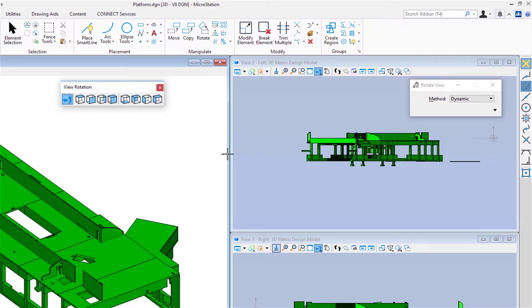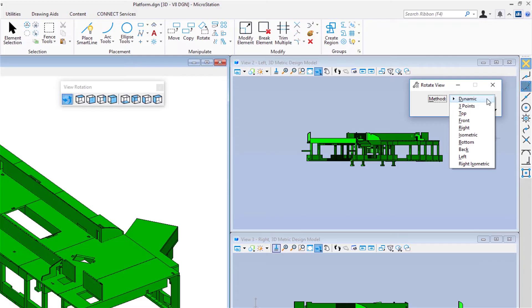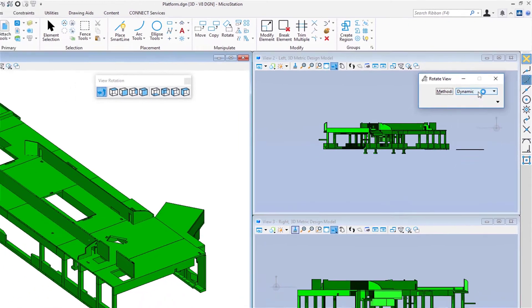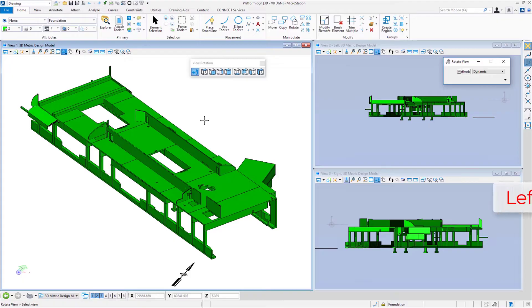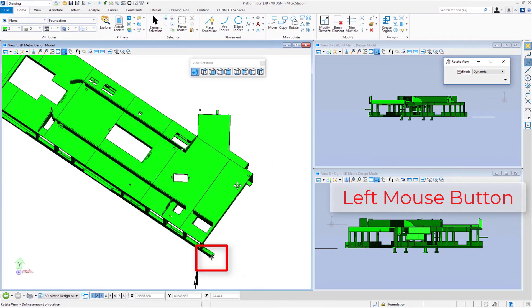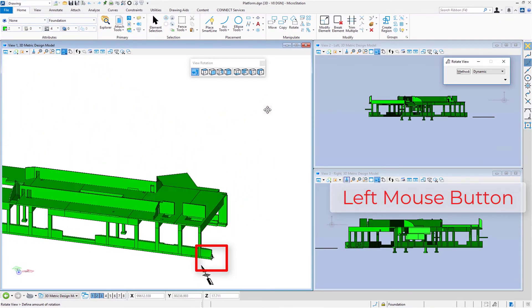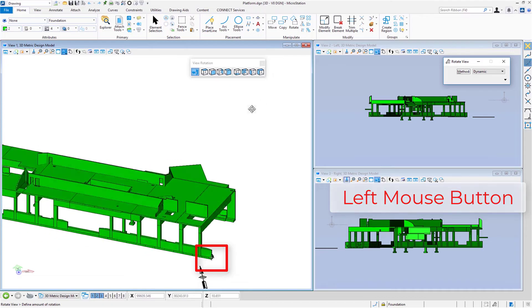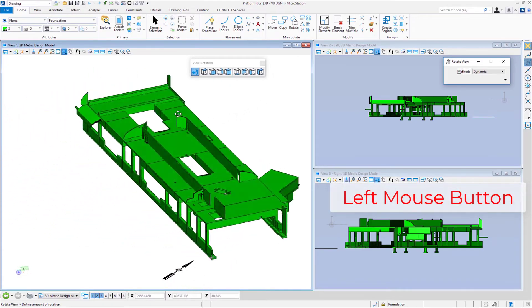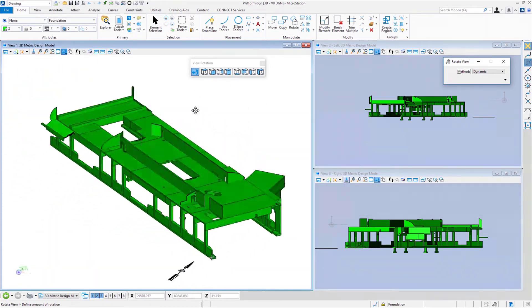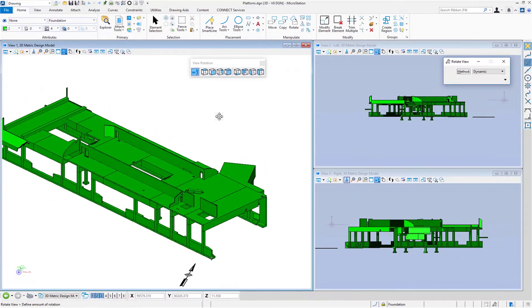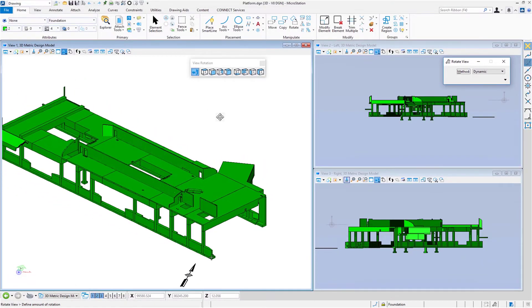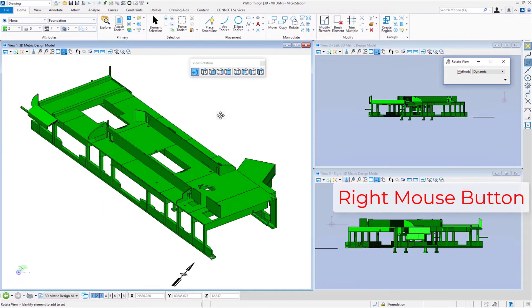There's some icons fairly representative of what they do. The first icon is rotate view. When I click on this, looking at my tool settings window, you can see I have the method set to dynamic. The other methods, most of them except three points, are all standard rotations. I'm going to leave it set to dynamic. I'm going to move my cursor back into view number one, and I'm just going to data anywhere, and you're going to see a little plus sign show up at the bottom.